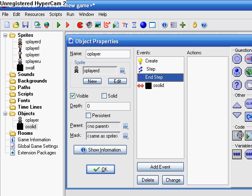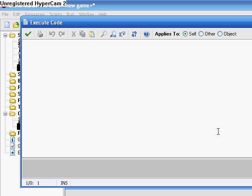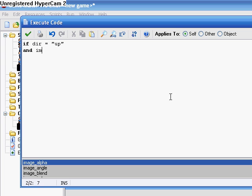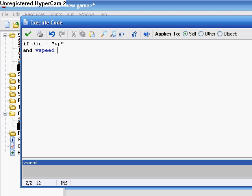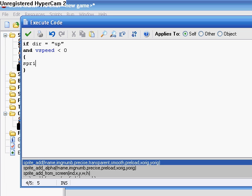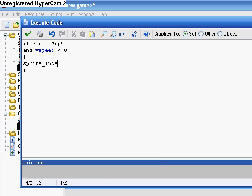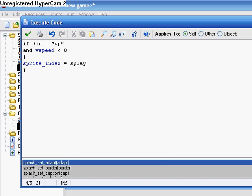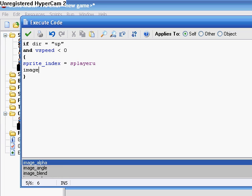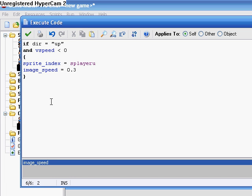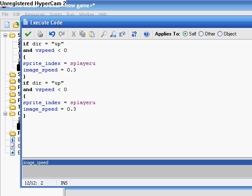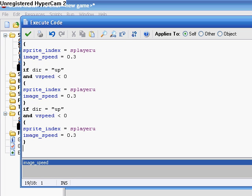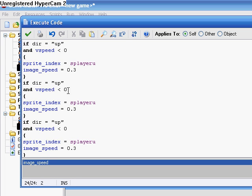Okay, then in the end step, if direction equals up, and V speed is less than zero. So if you're going up, and your direction is up, then sprite index equals s player u. Image speed equals 0.3. Okay, and then just copy this four times.